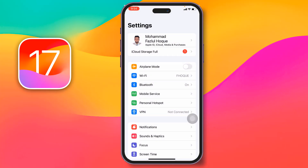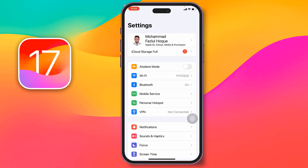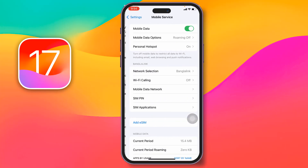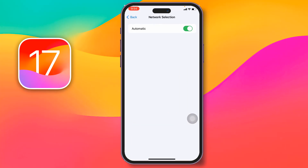If not, go for the second method. Again go to Settings, then go to Mobile Data, Mobile Service, or Cellular Data, then tap on Network Selection.